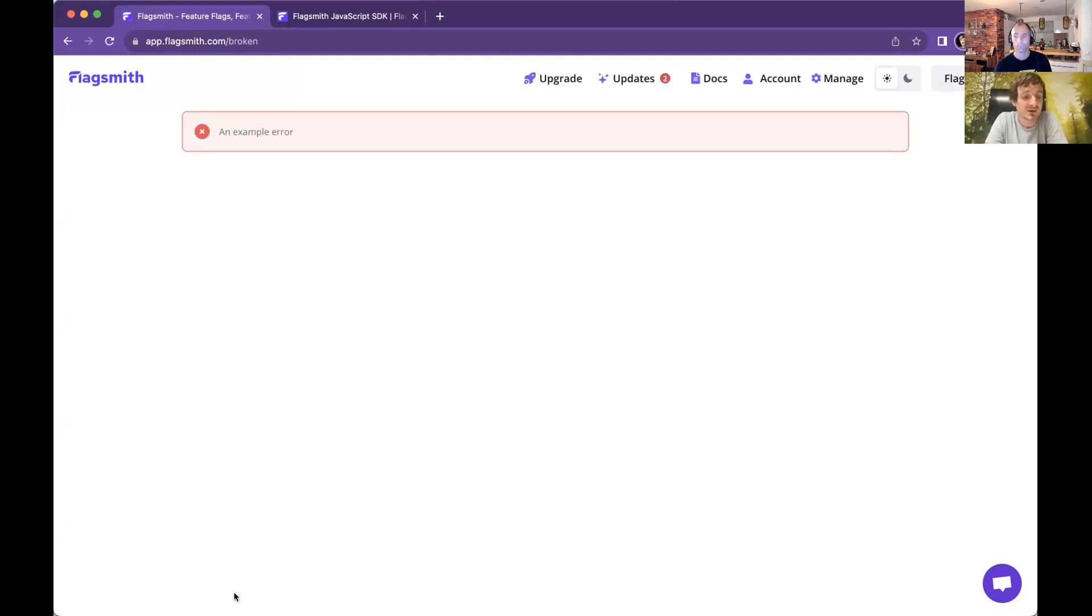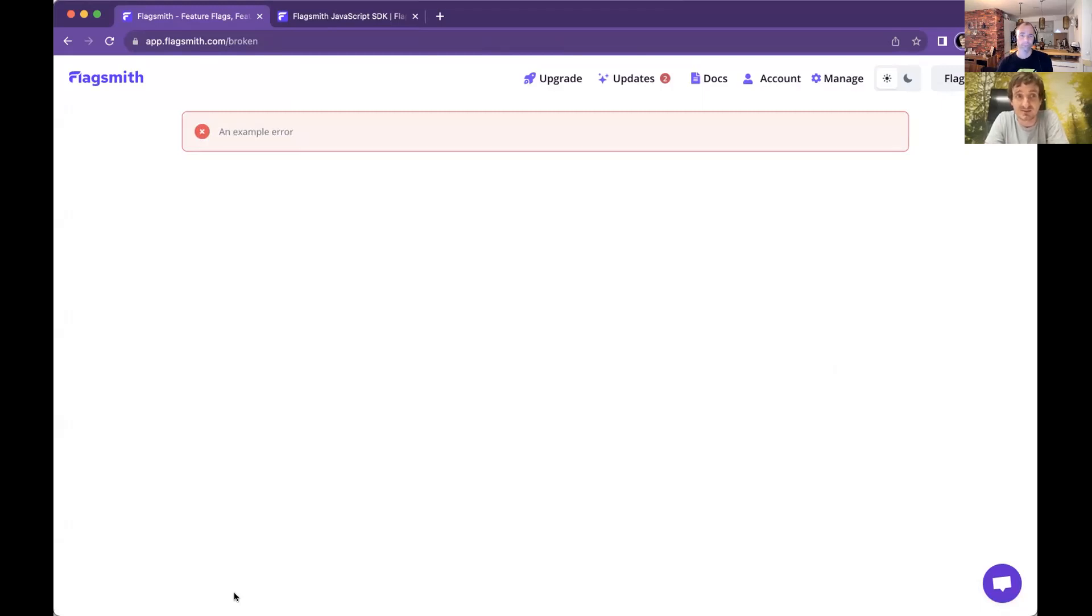When a user logs into app.flagsmith.com, for my user, it picks up that my email address ends in .flagsmith.com, and that puts me into the FlagSmith team segment. If I add a segment override for this broken feature and turn it on for the FlagSmith team, I will start seeing that feature in production. What we can see now is this demo broken feature in the bottom left. No one else within FlagSmith would be able to see this, just the FlagSmith internal team. This feature will break the FlagSmith application for me. So I'm going to click on that now and we see an error.